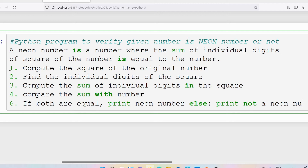So first we compute the square of the original number, then identify the individual digits of the square, compute the sum of those individual digits, and compare the sum with the number. If both are equal, print it as a neon number; otherwise, print it as not a neon number.